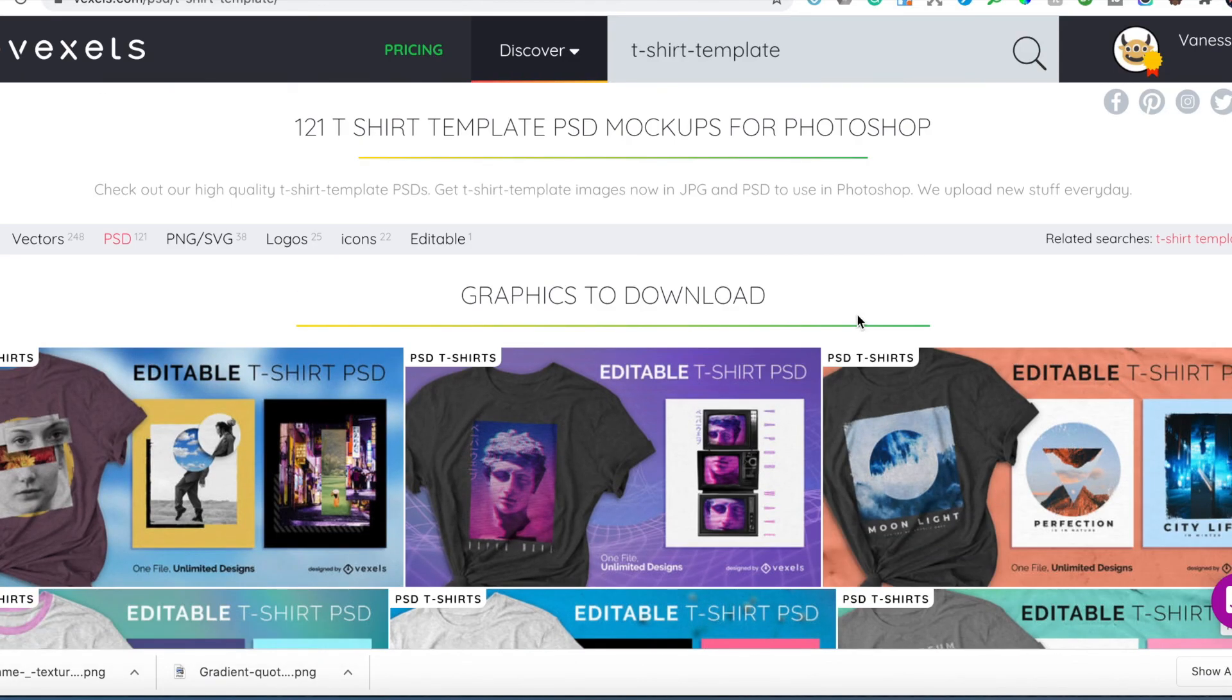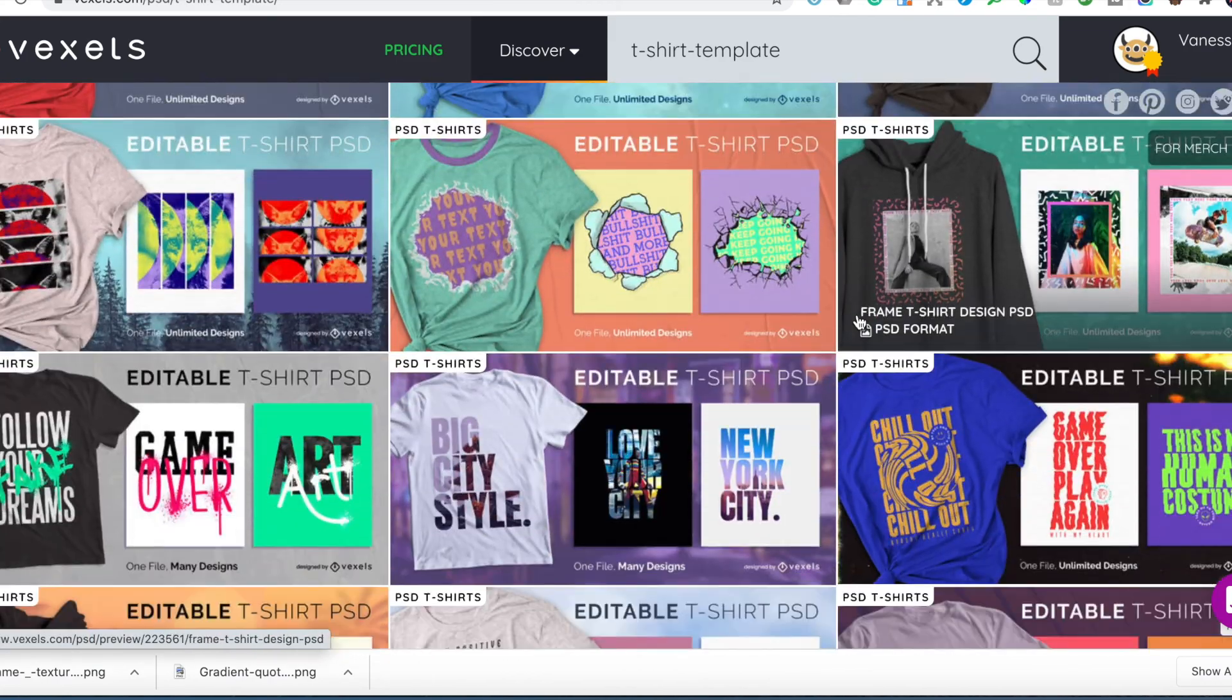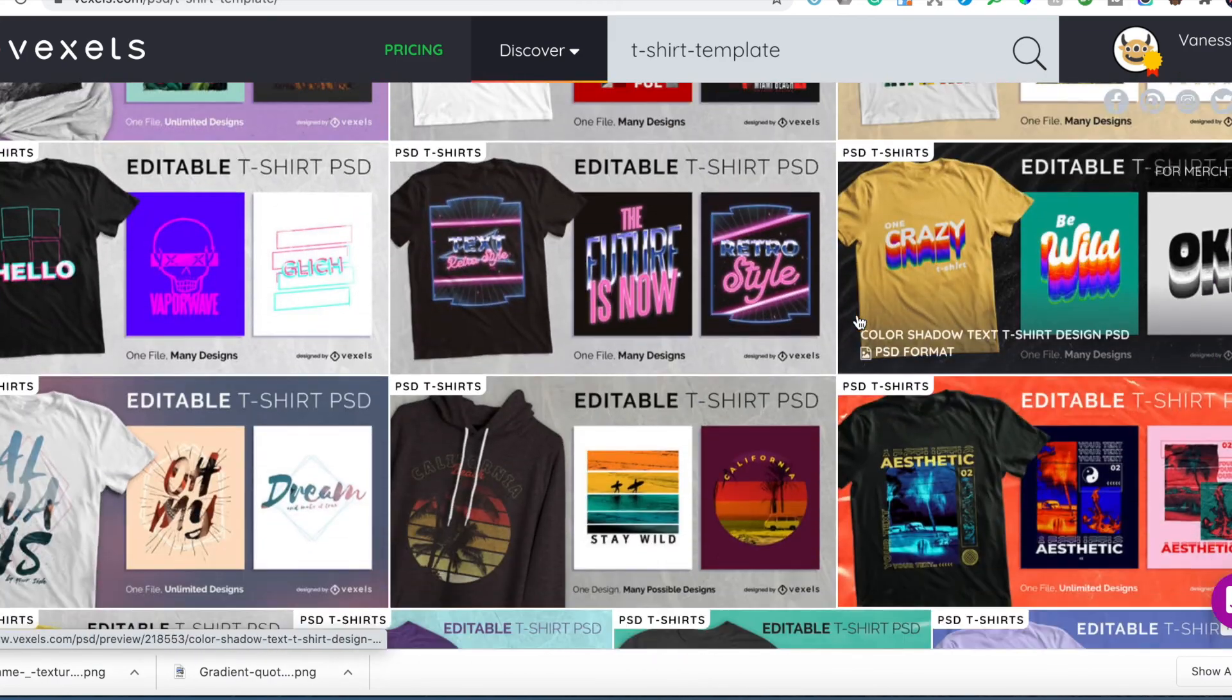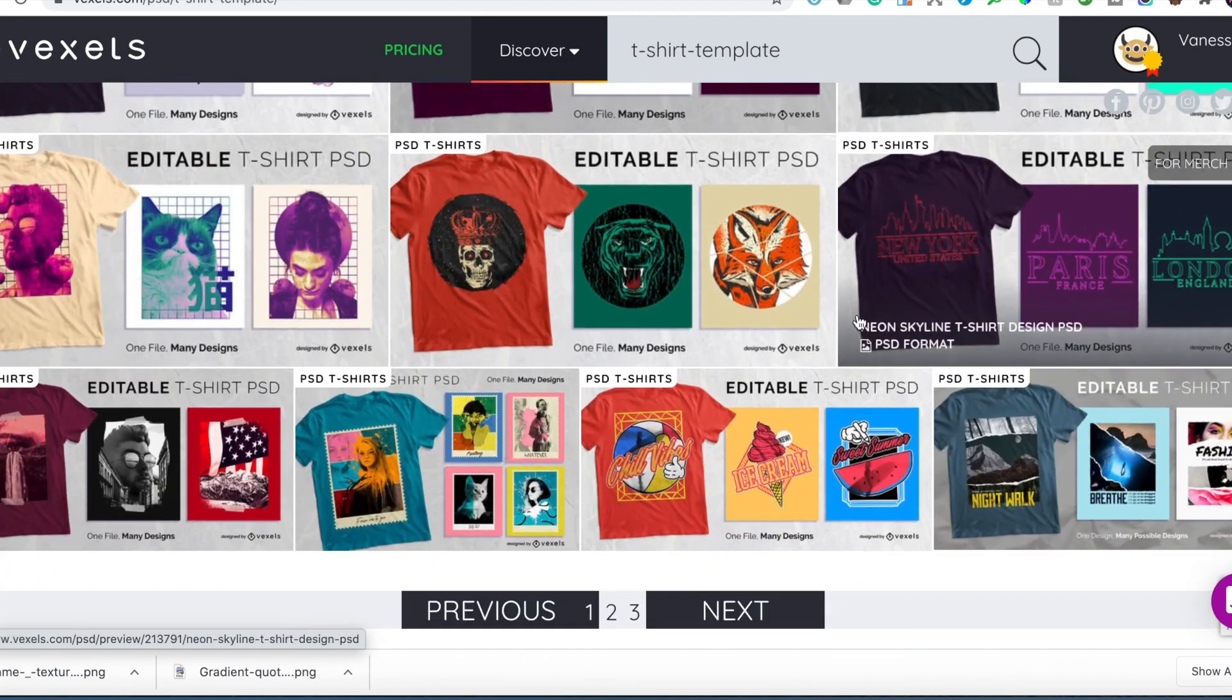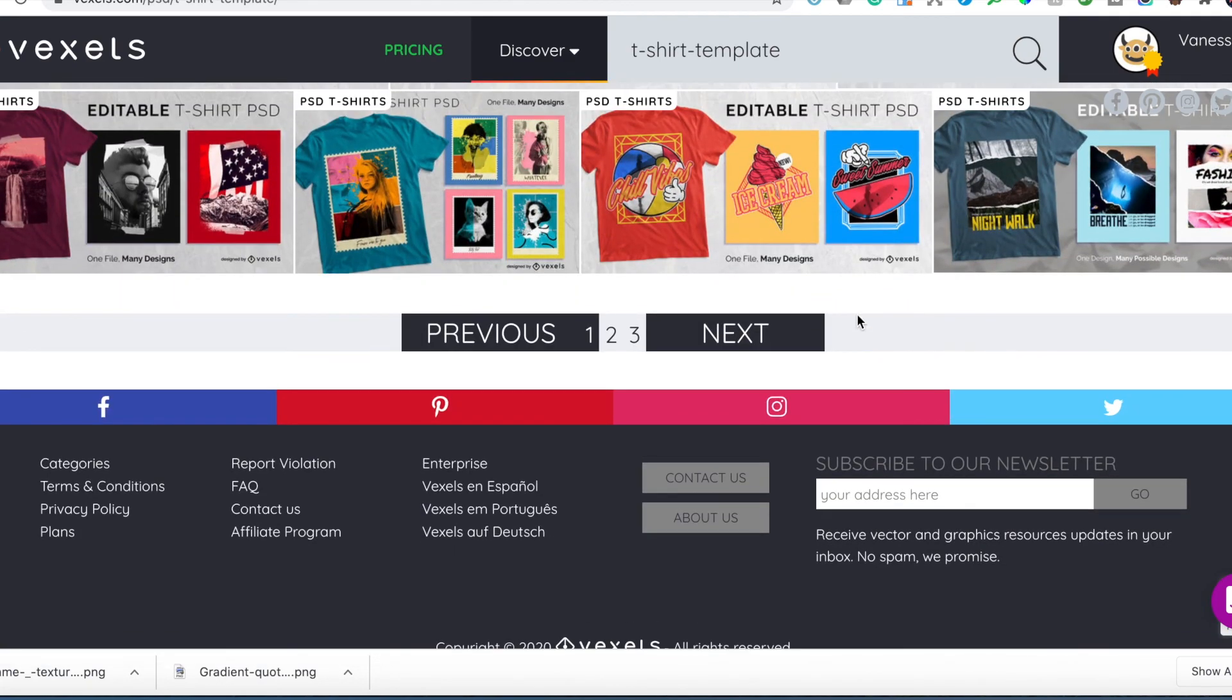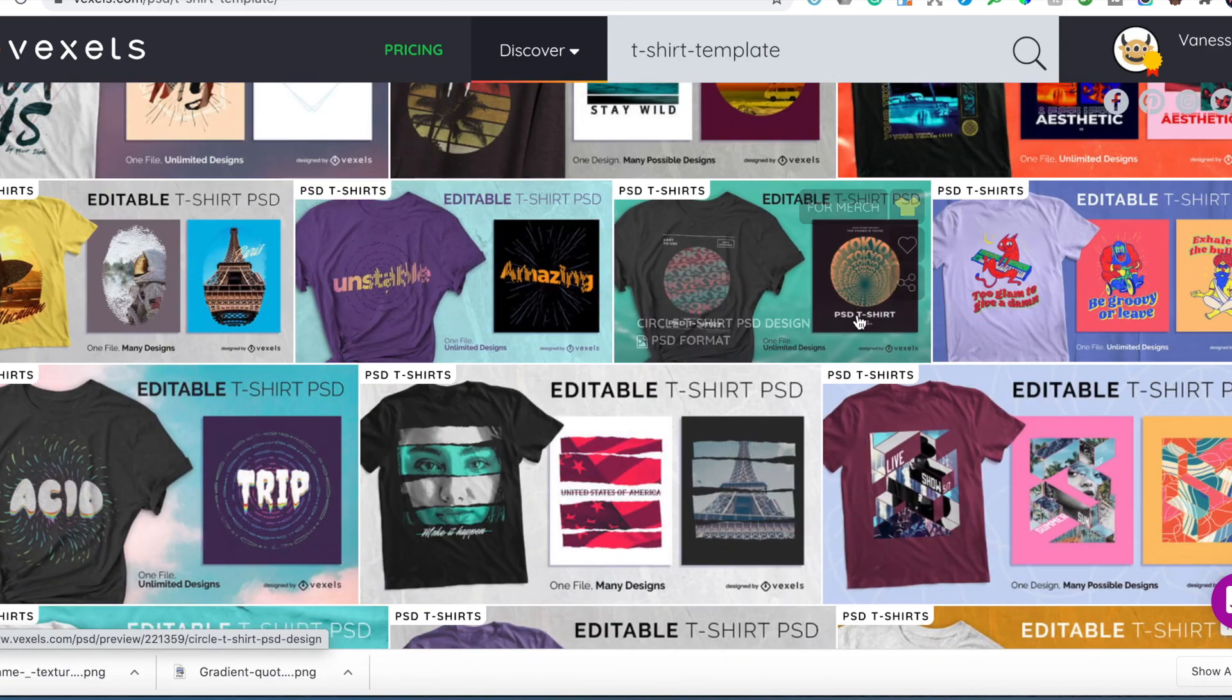So if you're interested in trying out the Vexels T-Shirt Template PSD mockups, there are two links in the description. The first is for the yearly plan, the second is for the lifetime. So go ahead, try out the templates and tell me in the comment section what you think about it.